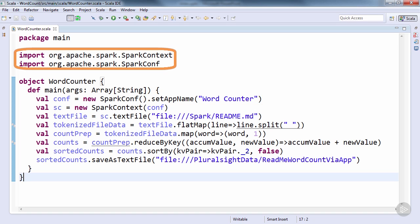Note that we avoid the verboseness of specifying these objects' entire namespaces via import statements at the top of our file.